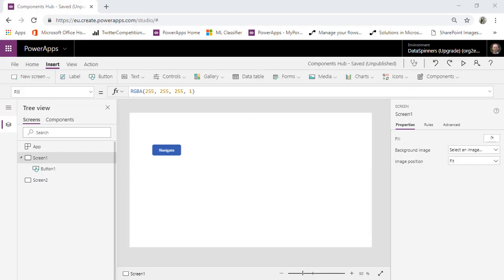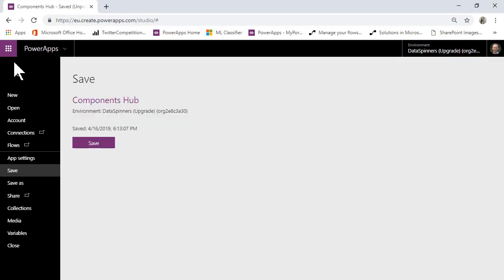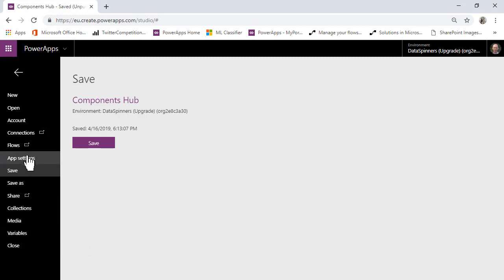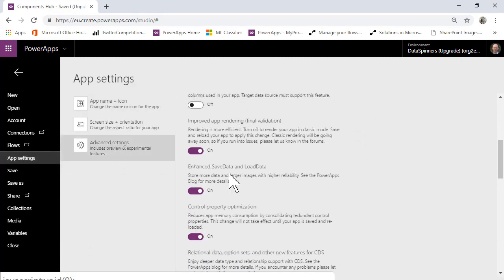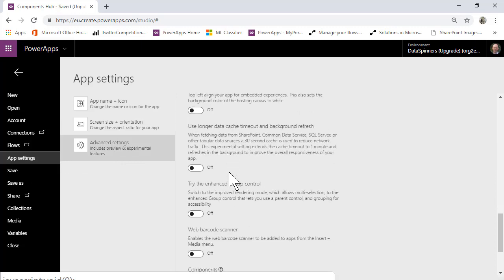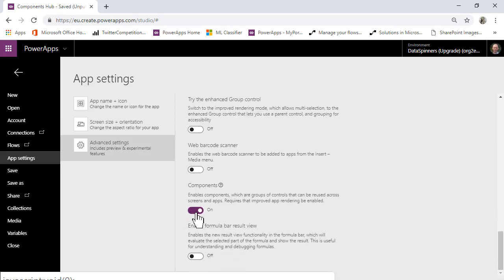Here we are in PowerApps — it's essentially an empty app, though it does actually have quite a few things. What we're going to do is go up to File, because the first thing you need to do on your empty app is go to App Settings, then Advanced Settings, and then scroll all the way down to the Components section.